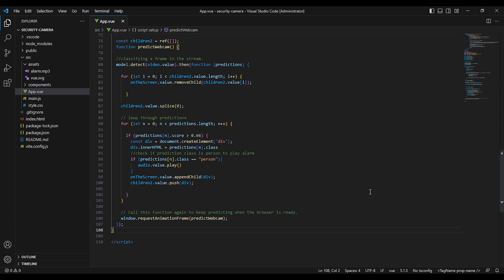The if statements are used to check the score of each prediction and determine whether to play the alarm sound or not.